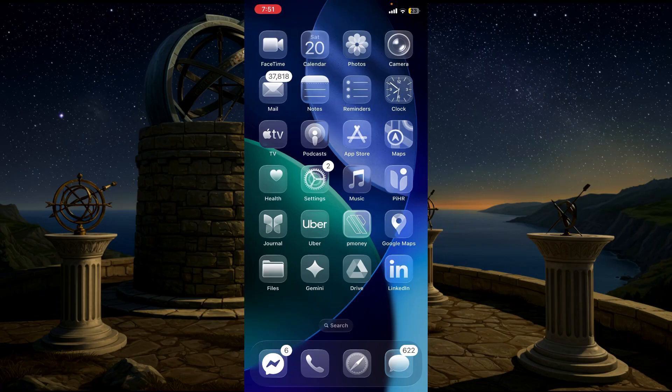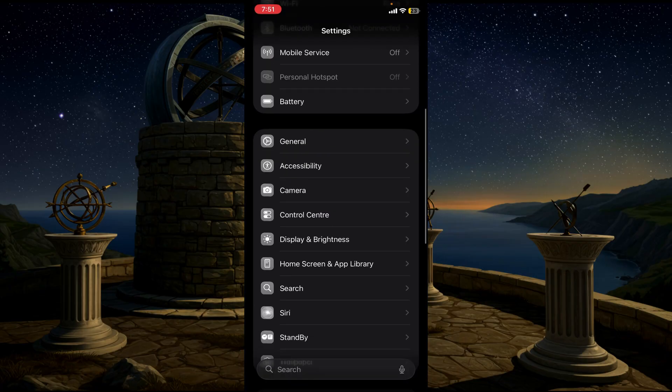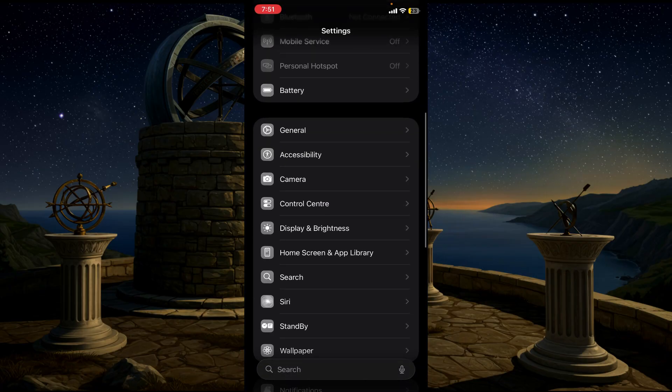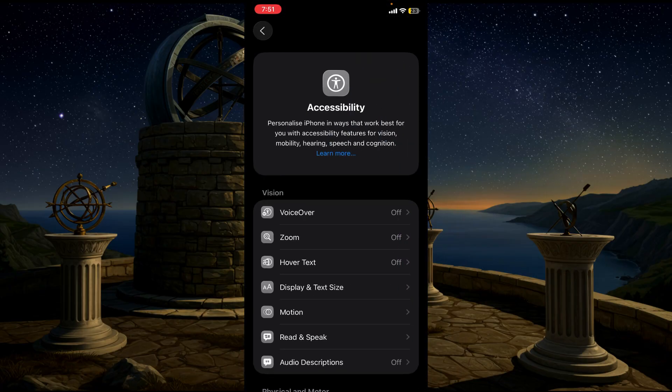So first of all, go to your Settings option and here you can see the option Accessibility. Just click that option.